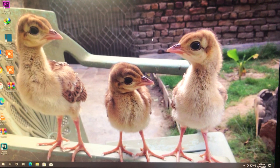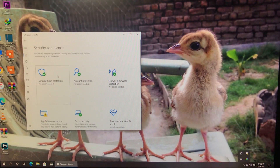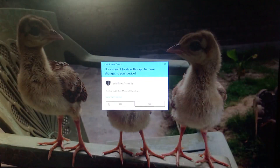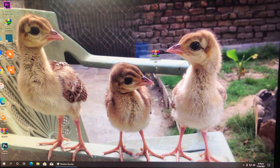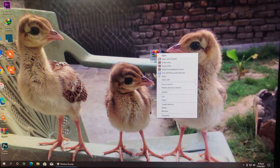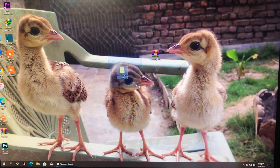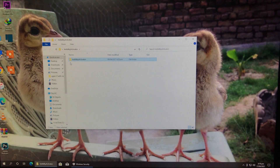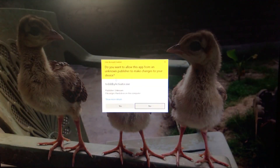First of all, we have to disable the antivirus. Go to Manage Settings and turn it off, and click Yes. The antivirus is now disabled. Here is the tool — the link for the tool is in the description box below. I'm going to extract this tool. Here is the extracted folder — open it and run as administrator, then click Yes.